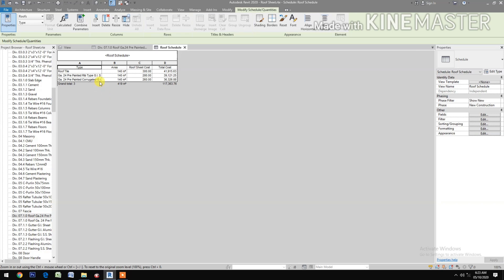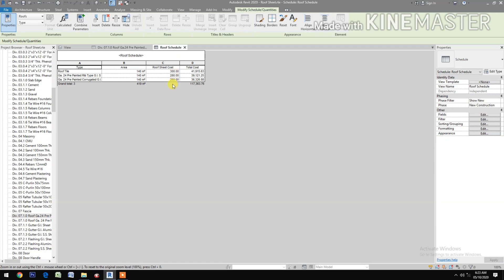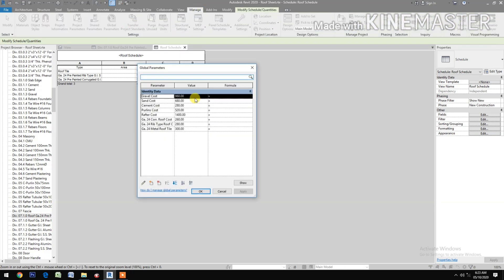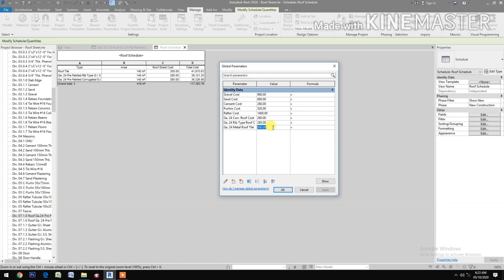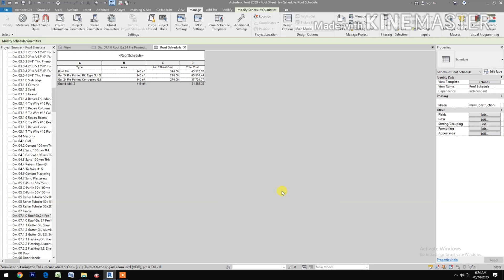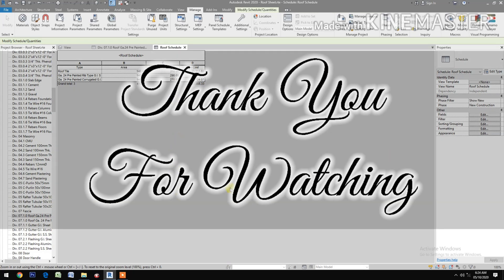Now view the schedule. You have the three types of roof: the rib type, the corrugated, and the metal roof tile. You can see the area and roof cost for each, the total cost for each, and the grand total cost. To revise costs, go to Manage, Global Parameters. Update the metal roof tile to 310, rib type to 290, and corrugated to 270. Click OK and you now have the revised costs.